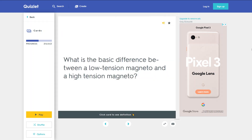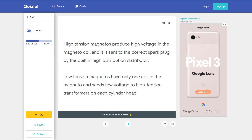What is the basic difference between a low-tension magneto and a high-tension magneto? High-tension magnetos produce high voltage in the magneto coil and it is sent to the correct spark plug by the built-in high-tension distributor. Low-tension magnetos have only one coil in the magneto and send low voltage to high-tension transformers on each cylinder head.